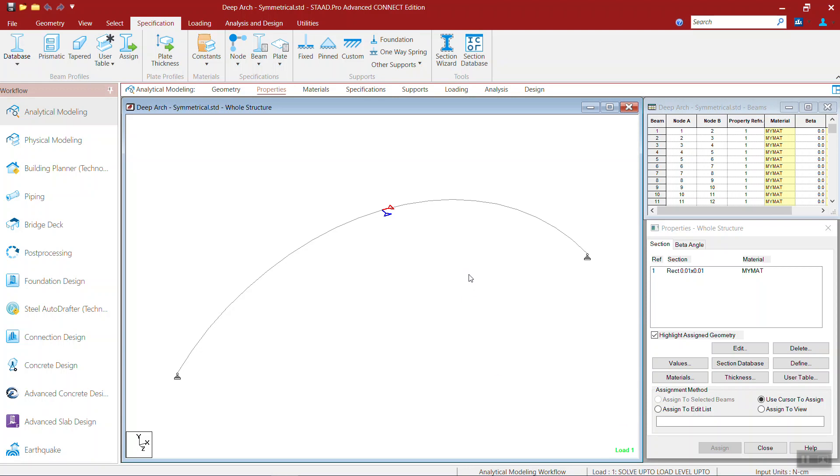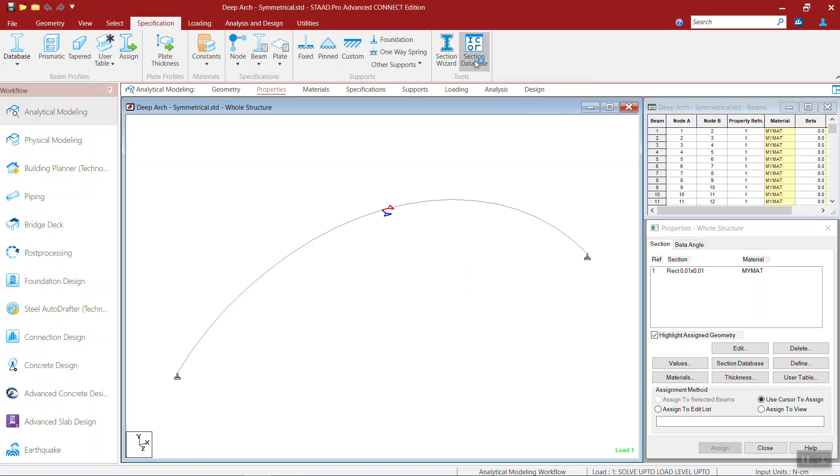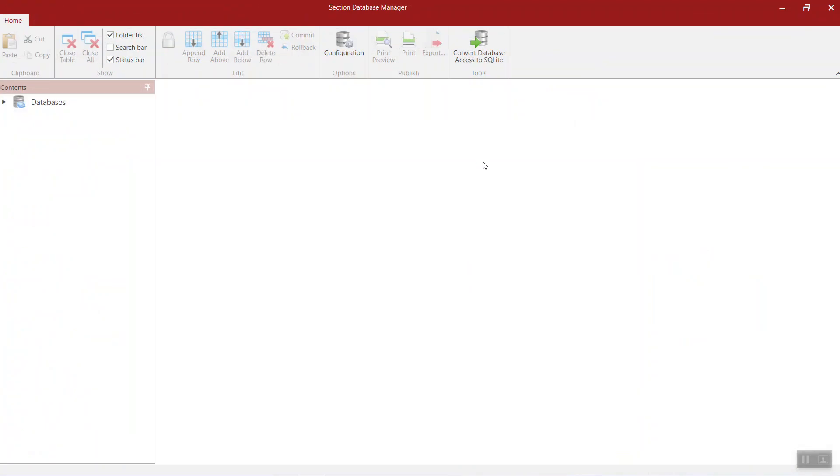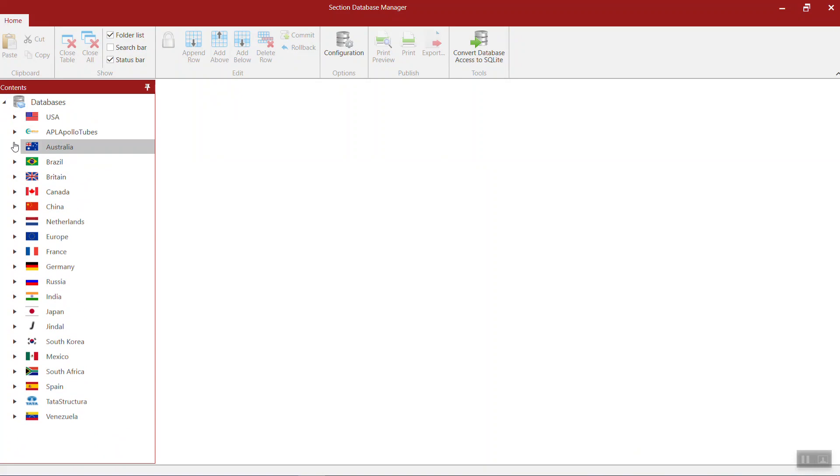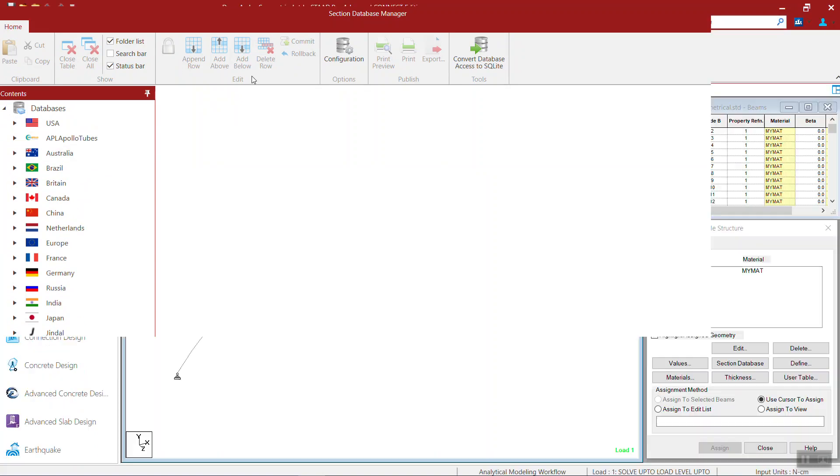Now I'm going to show you how to modify a section database. For example, if you want to add the legacy Australian sections, you can do it yourself easily by using this.